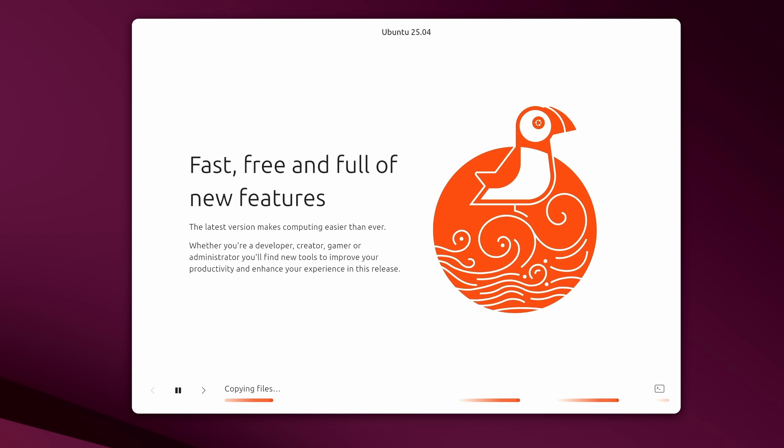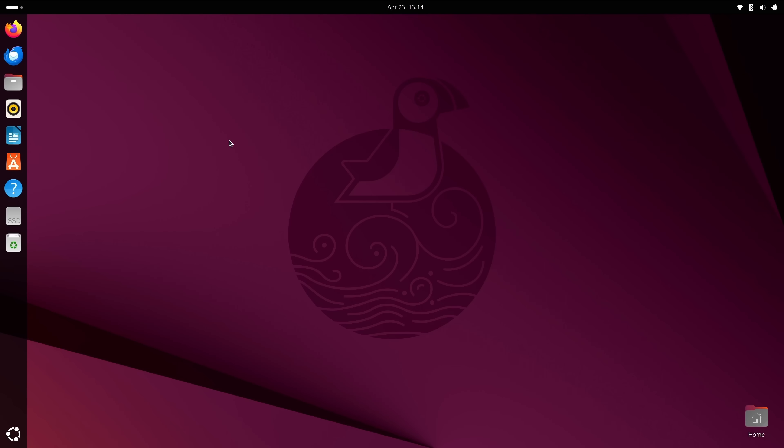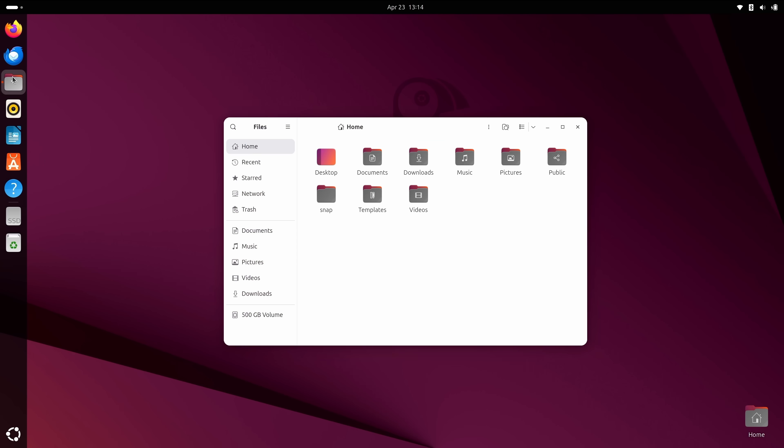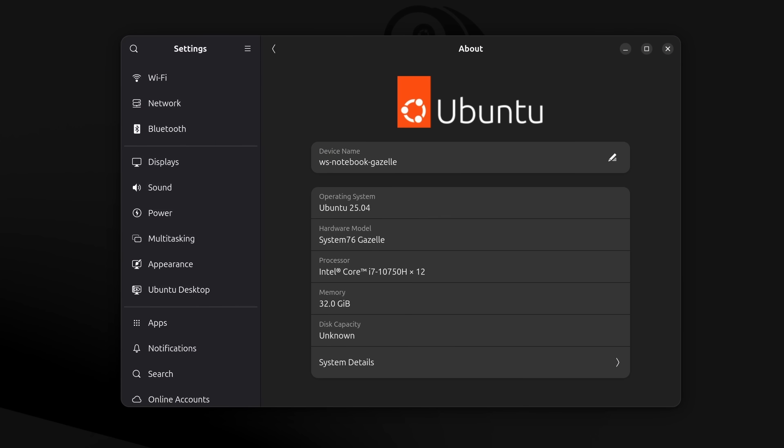My overall opinion on Ubuntu 25.04 is that I think it's pretty solid. It's super stable, it has really great performance, a great installer, and overall everything has worked out very well for me. So if you're curious about Ubuntu's new release, then go ahead and dive in.